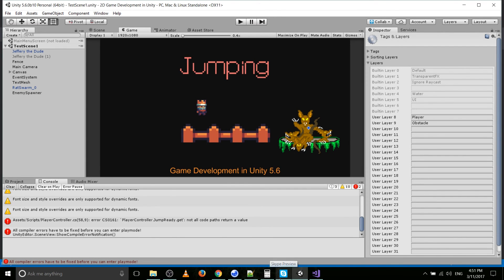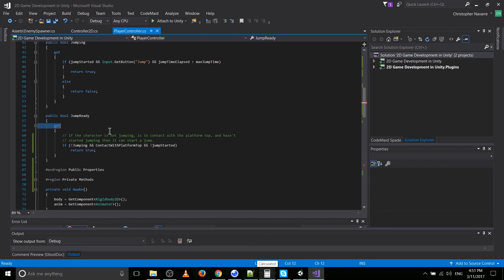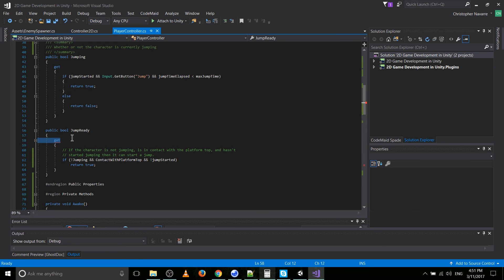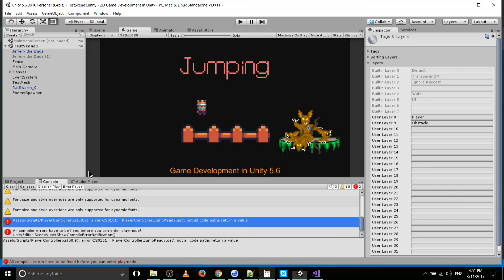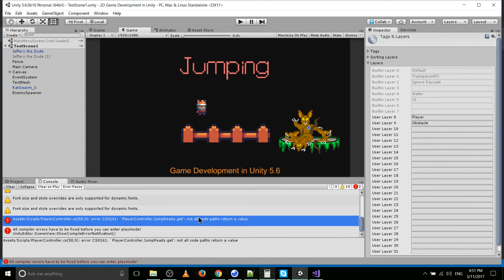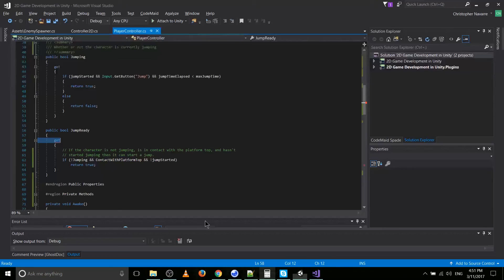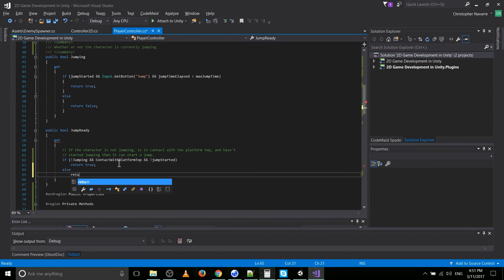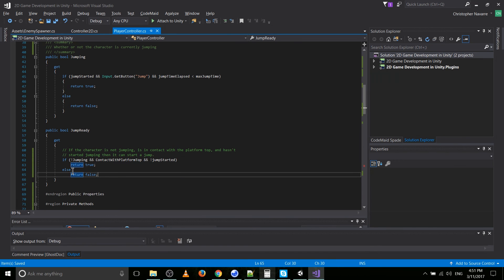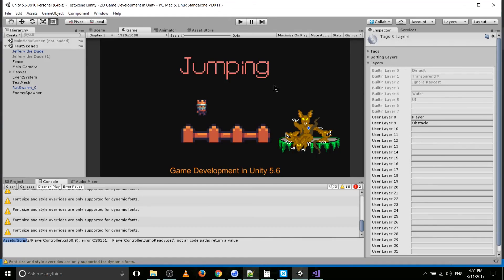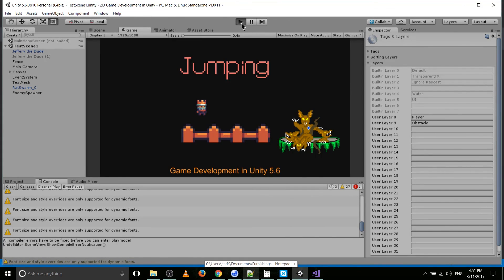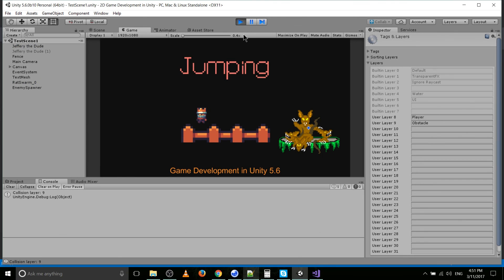We were missing something — the getter always has to return a value, at least for booleans. So we need to add an else return false. Let's go ahead and hit play now, and it should work as it did before — just made the code make a little bit more sense.